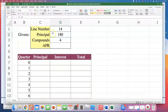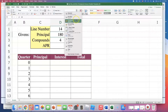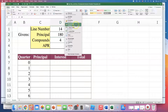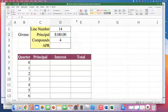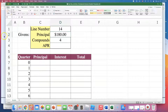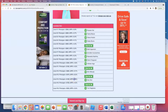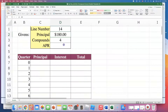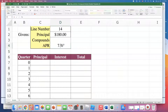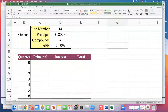I want the principal cell to be formatted as a dollar amount. I'll click on the cell and format it as Currency — I like Currency because the dollar sign appears right next to the number. You can use Accounting too; they're pretty much the same. Next, for my line number, the APR is 7.6%. I like how the percent symbol is already there.